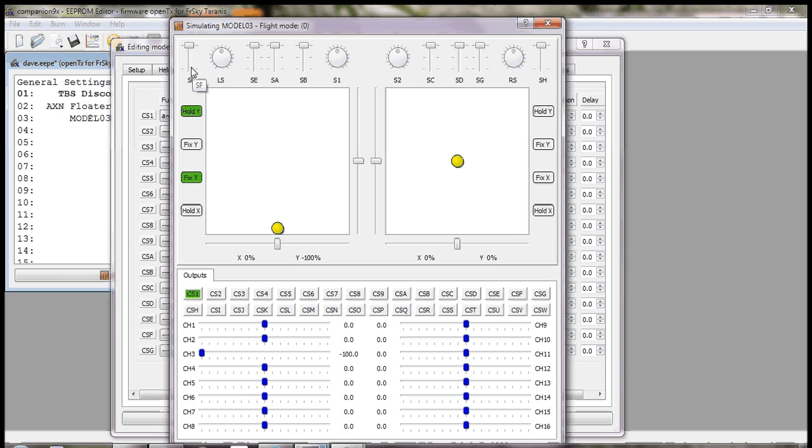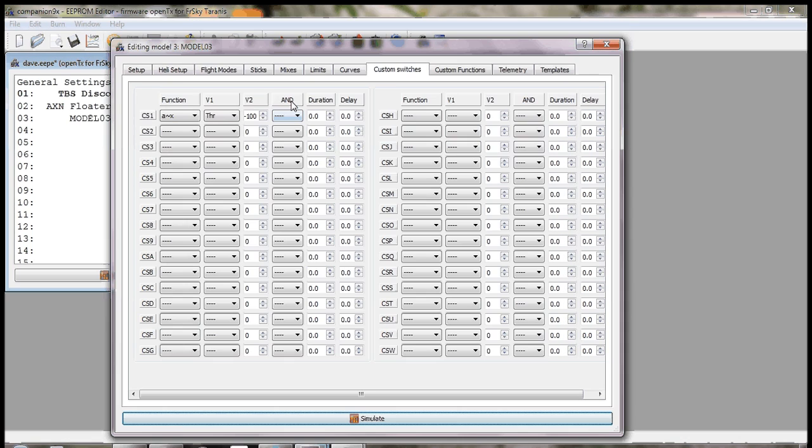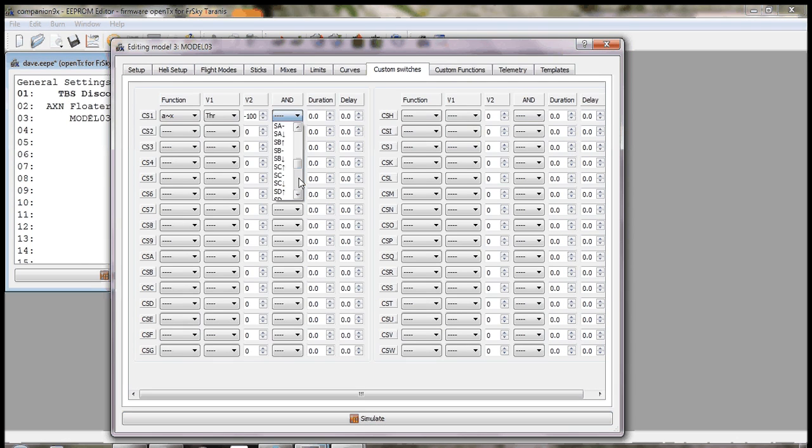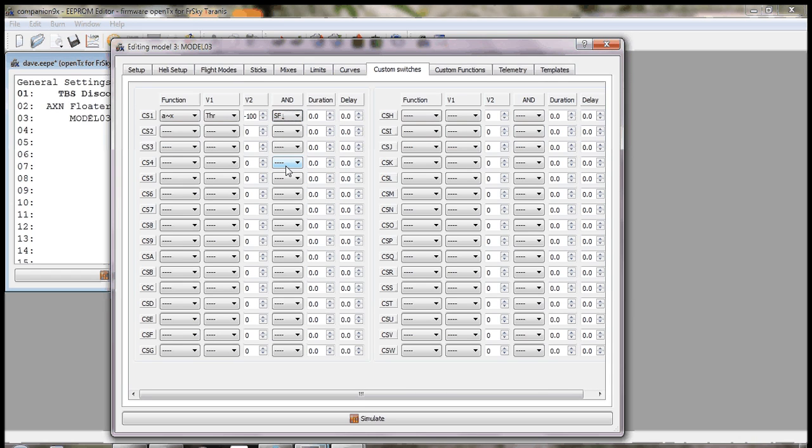So what we also want to do is add an AND to our custom switch one for when SF is in the down position. We simulate this now.